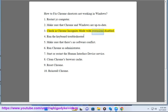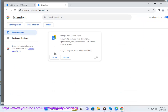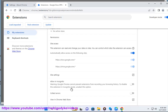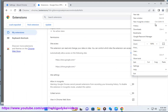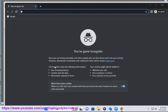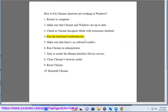3. Check in Chrome incognito mode with extensions disabled. 4. Run the keyboard troubleshooter.